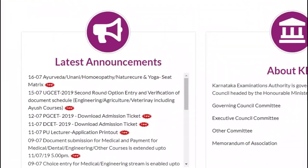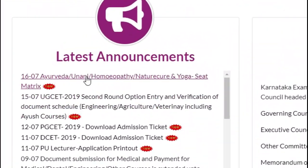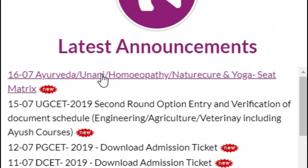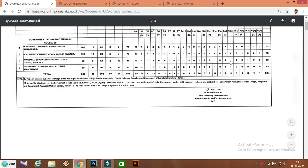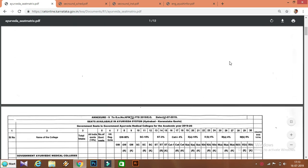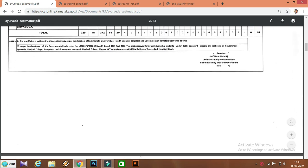I am going to talk about IUS Courses and Seatmatrix. I am going to talk about the website. I am going to talk about it later, and I am going to talk about it in the description box.